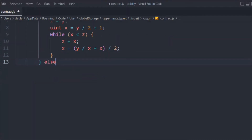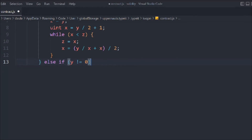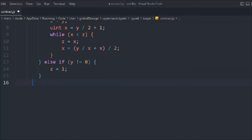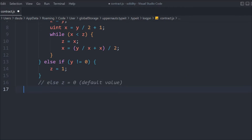Now we're going to write the else block, where we check for the condition that Y is not equal to 0. In that block, we're going to update the value of Z and perform certain calculations. Otherwise, by default, the value of Z is going to be 0 because it's a uint type. This is the simple library we have created.